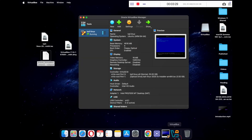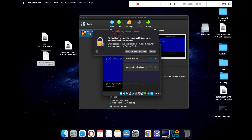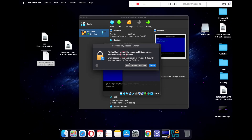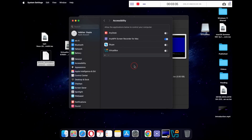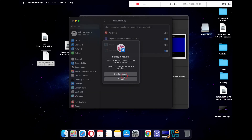Repeat this process for the second pop-up. Click on Open System Settings, grant accessibility access to the VirtualBox application, type in your password, and you are done.